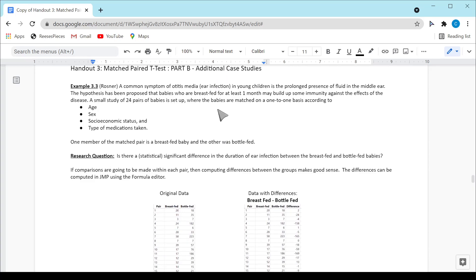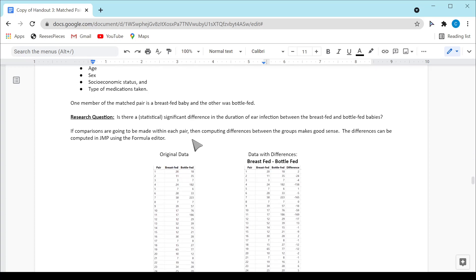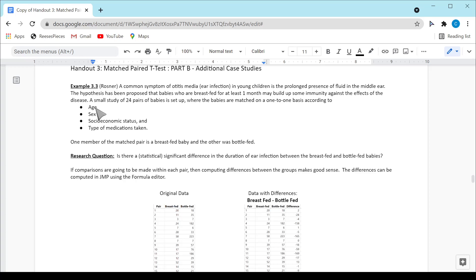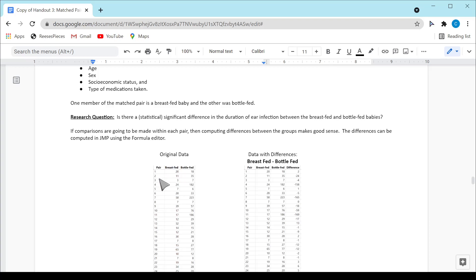Let's look at a second example — the ear infection example. What they did is take pairs of babies and match them according to their age, gender, socioeconomic status, and types of medications taken. So the first pair of babies were matched — maybe both nine months old, both boys, both from middle-income families, and maybe no medications. One baby was breastfed and the other was bottle-fed. The question is whether breastfeeding has a reduction or an effect on the duration of ear infection. The numbers here are the number of days, and there are 24 different pairs.